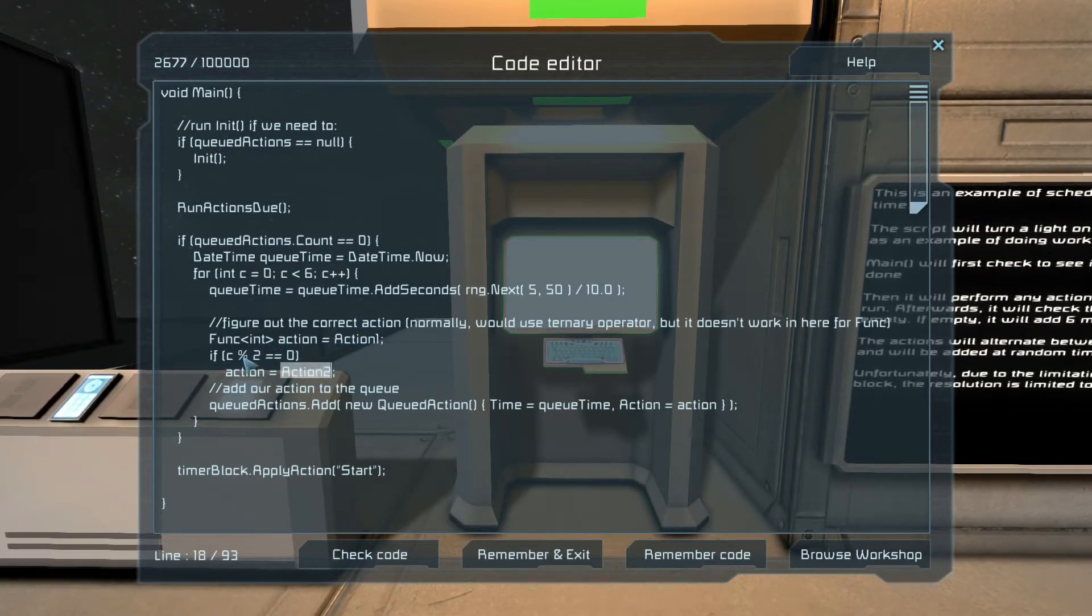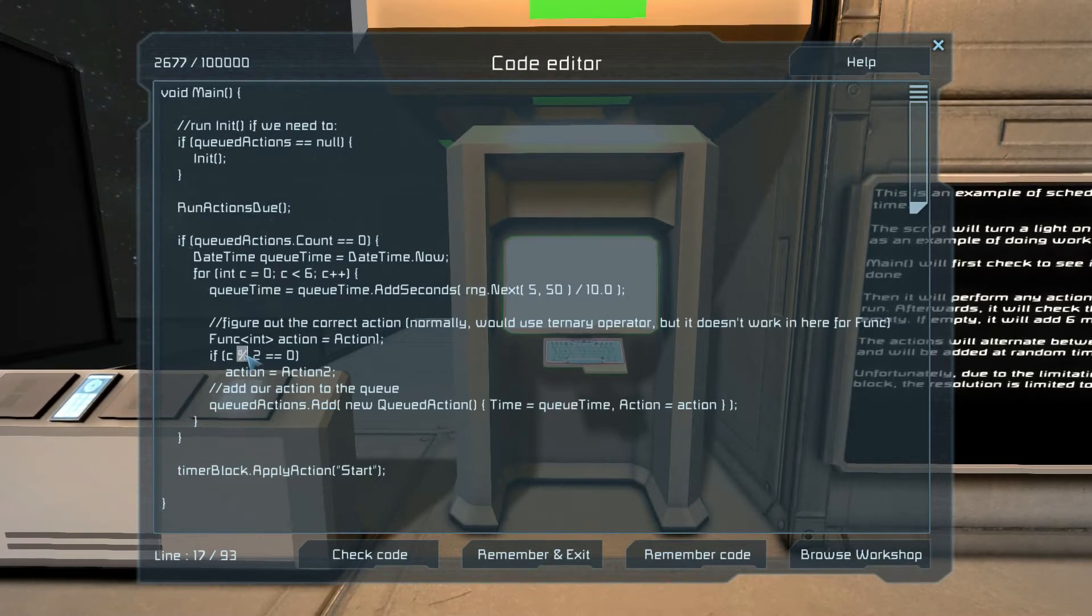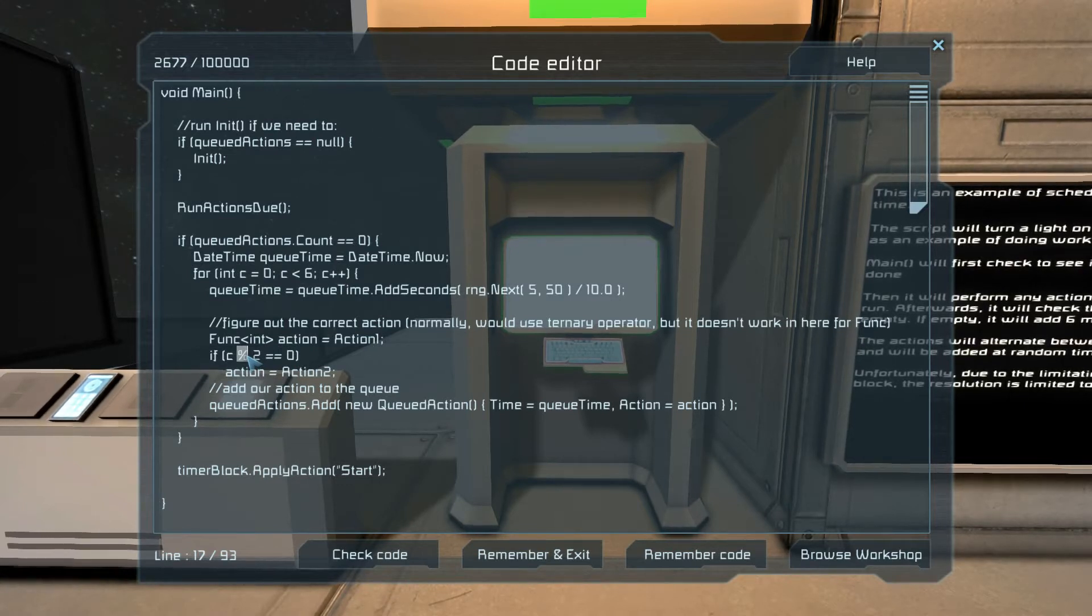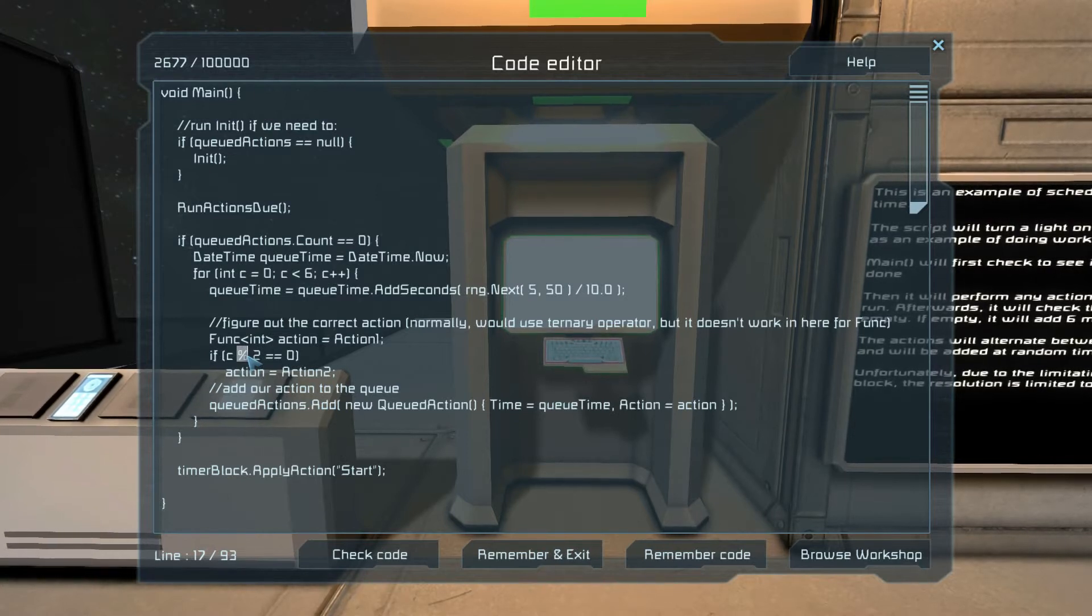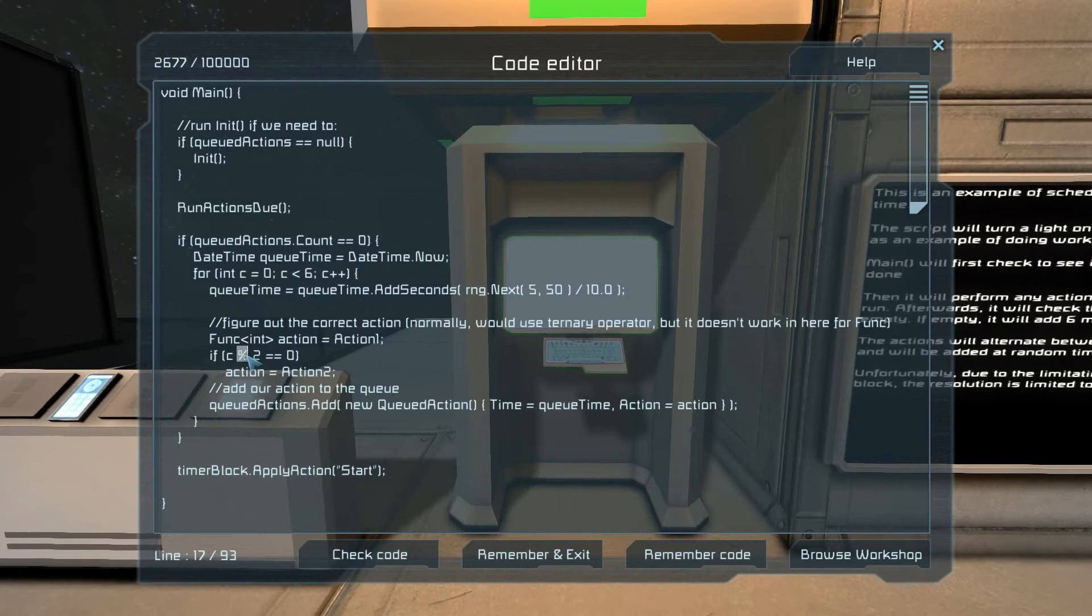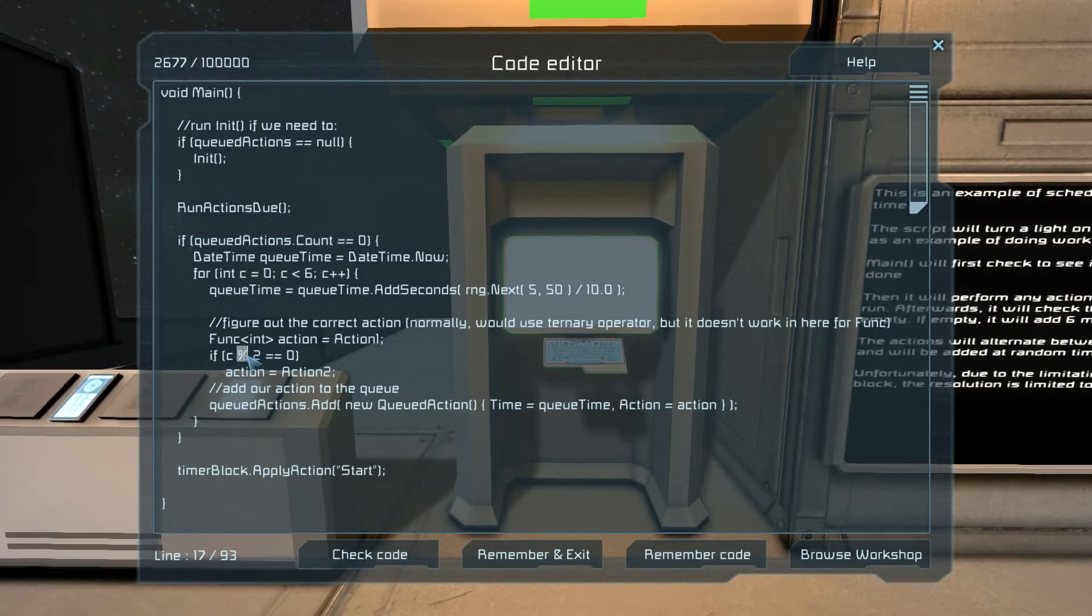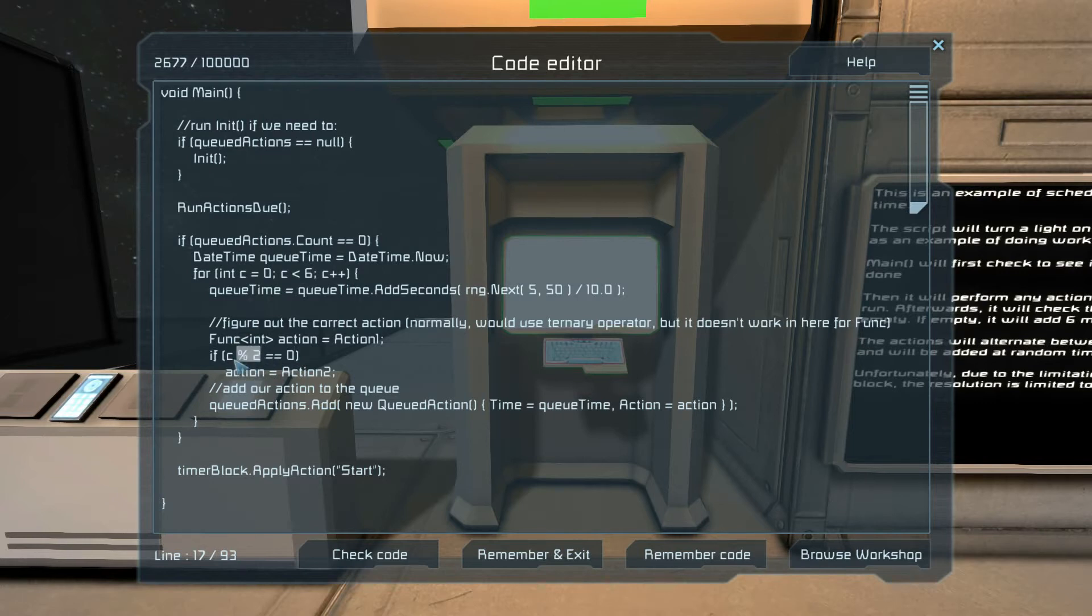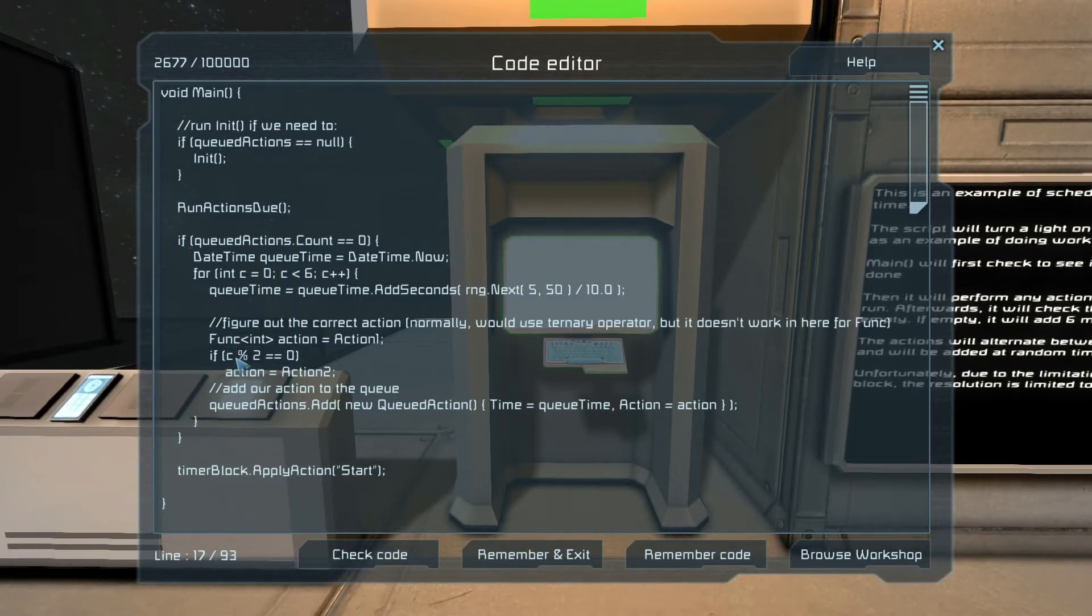And then if we're an even number, we're going to make it be action two, otherwise it's going to be action one. Modulo is division, but instead of actually getting what it divides into, you get the remainder. So ten modulo two is zero, because ten divided by two is five remainder nothing.